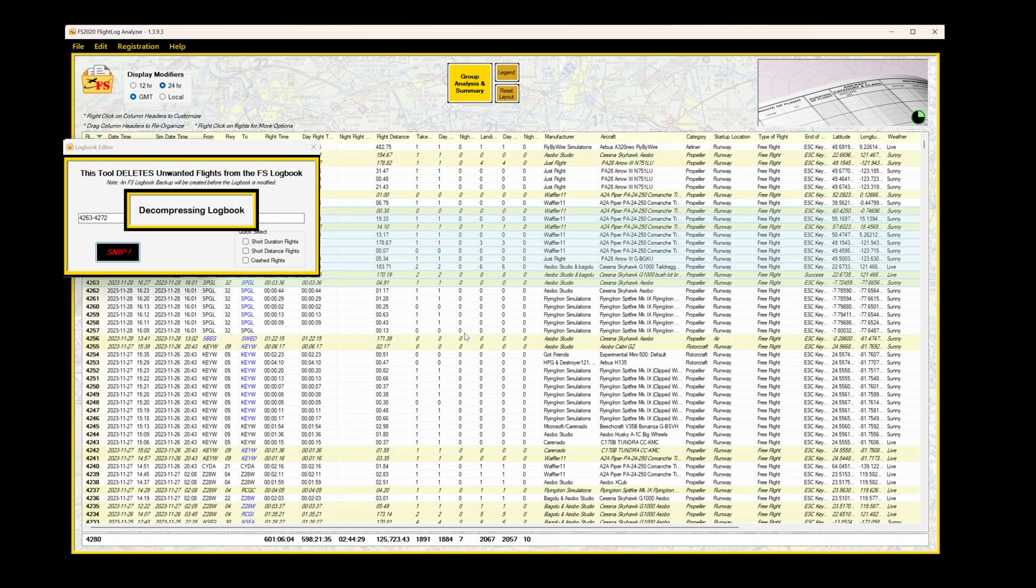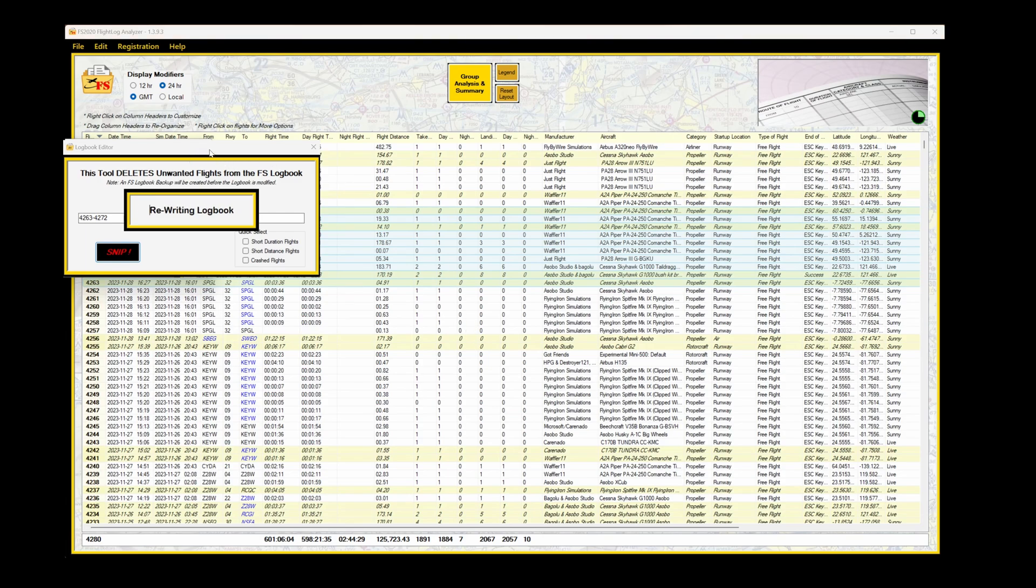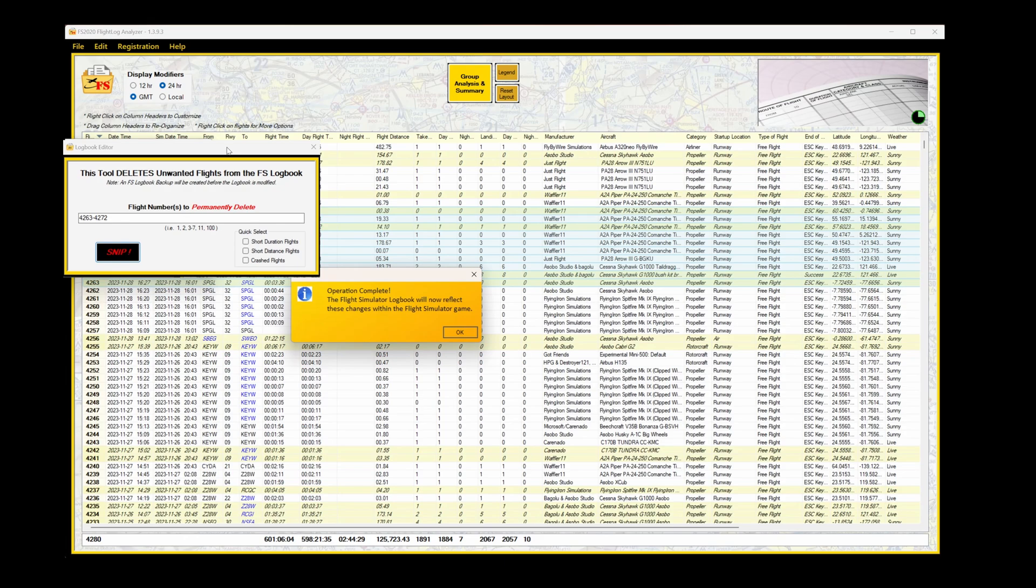Now decompressing the logbook. Searching for Microsoft Flight Simulator. And rebuilding that logbook with those files now permanently deleted. Operation Complete.